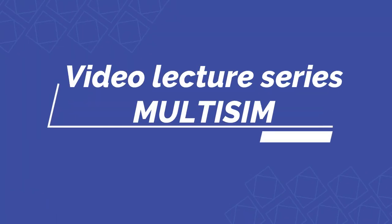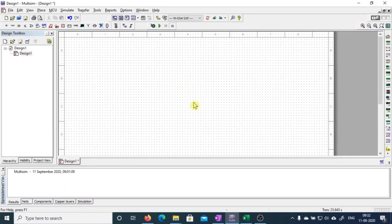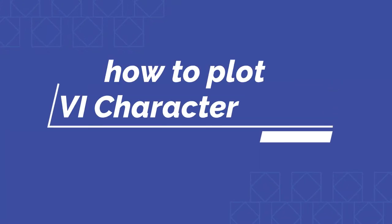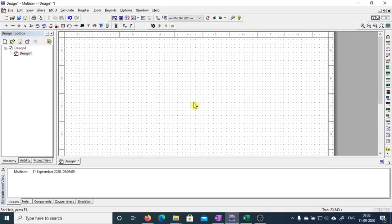Namaste everyone, welcome to the video lecture series of Multisim tutorial. In today's video, we are going to learn how to plot VI characteristics of a diode using Multisim. Stay with me till the end of the video and you will amaze yourself by seeing so many tricks and tips on how to use Multisim to plot VI characteristics.